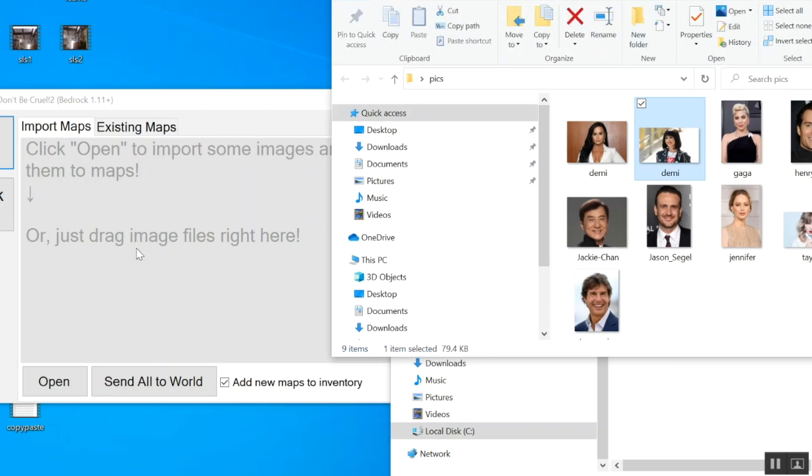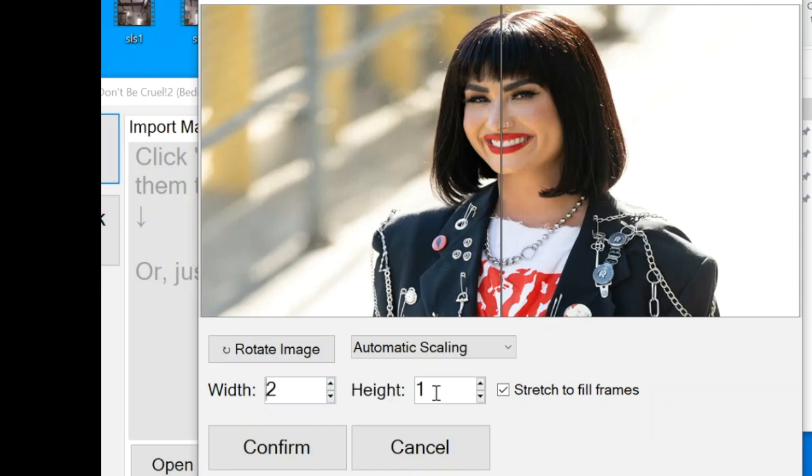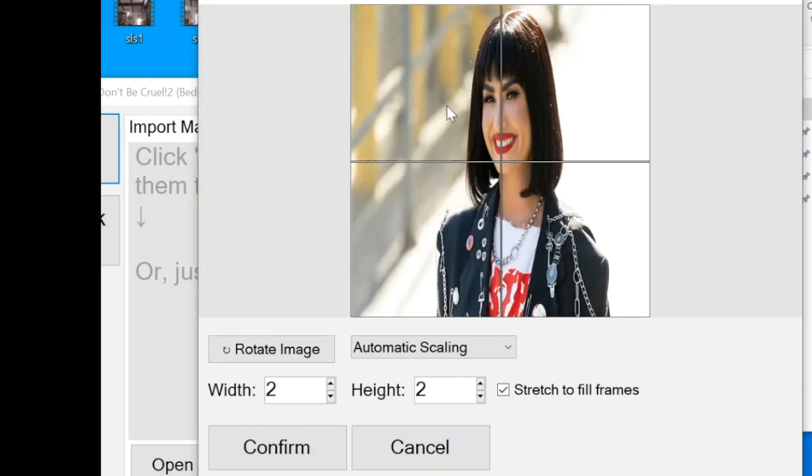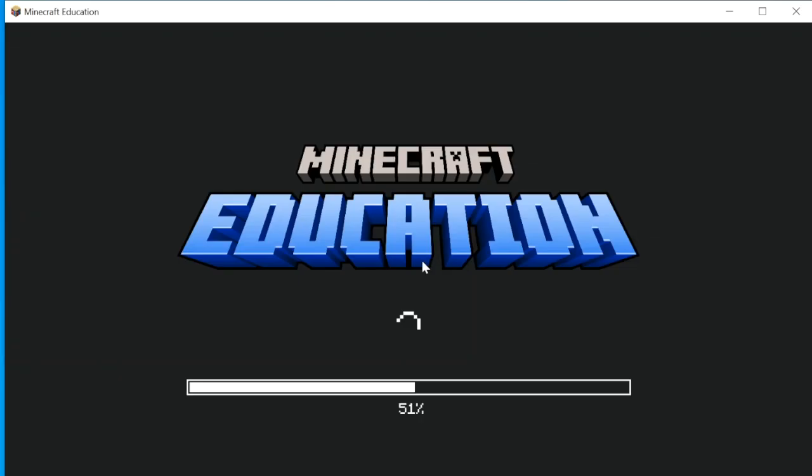So now I'm going to drag the picture in there that I want. It's going to ask me how many parts do you want to cut it into. So I'm going to cut it into two width and two height. Confirm and send to world.